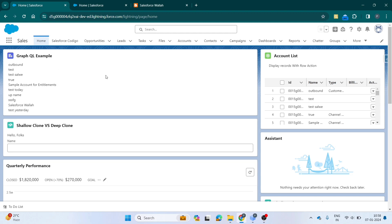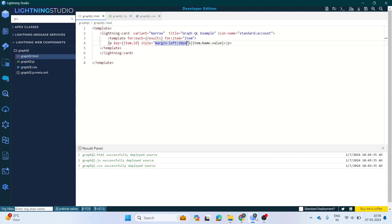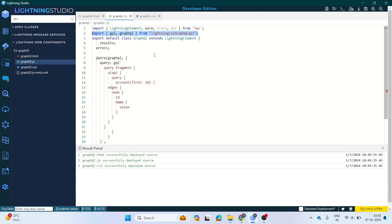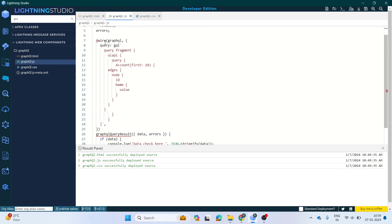Let's go to the code and see how we have done the coding for GraphQL. In the JavaScript file, the major thing we have to import is the GraphQL wire adapter from the GraphQL wire service API. We first import the GraphQL API, and only then can we import GraphQL, write the query, and work with the data.